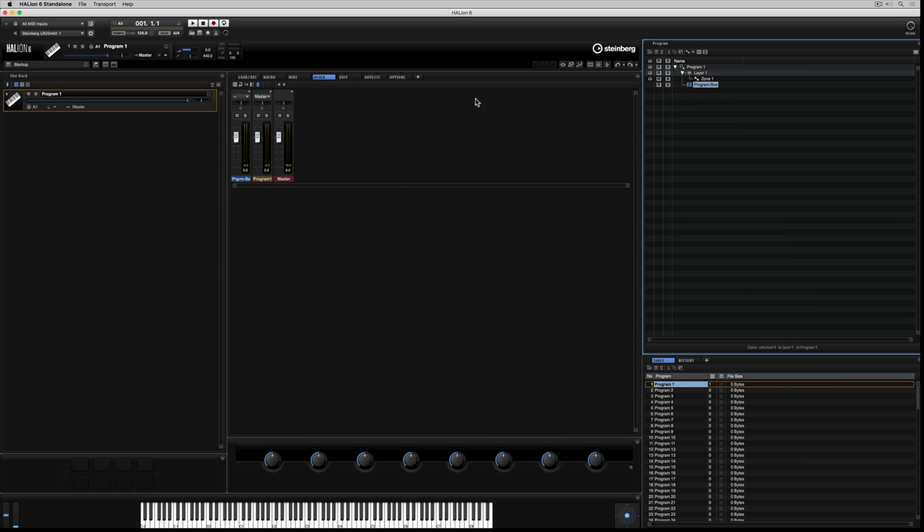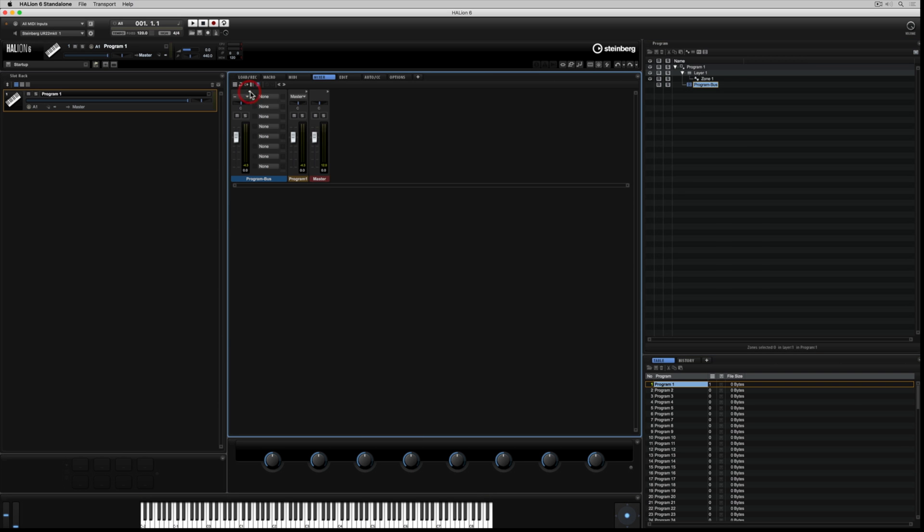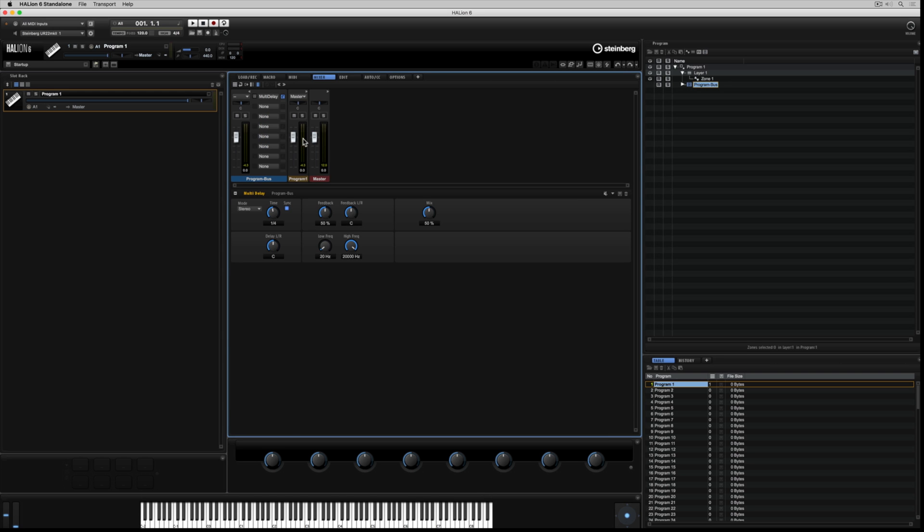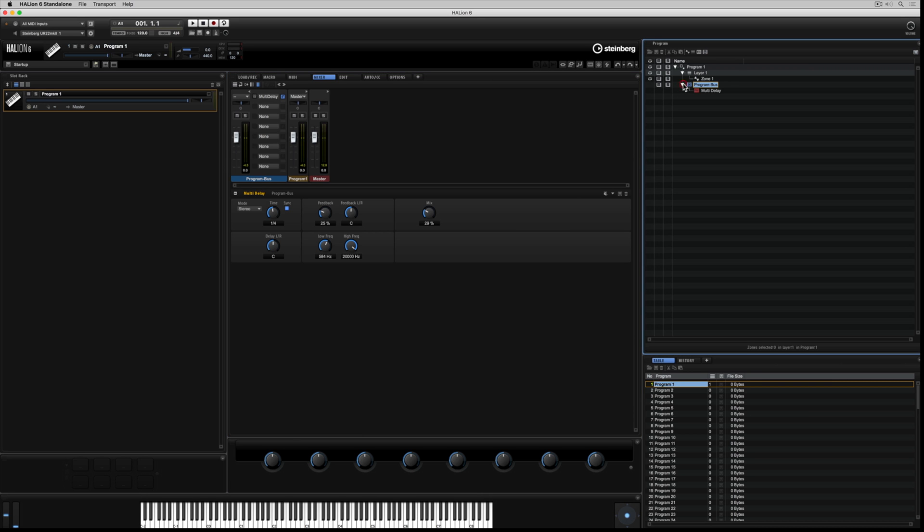Instinctually, the first place you would add an insert might be in the program bus. So I'm adding a delay into the first slot. Now I can start to edit the parameters of this delay. The moment I added that delay, an option appeared to open up the folder over in the program tree. If I open up the program bus, I can see the delay listed there.